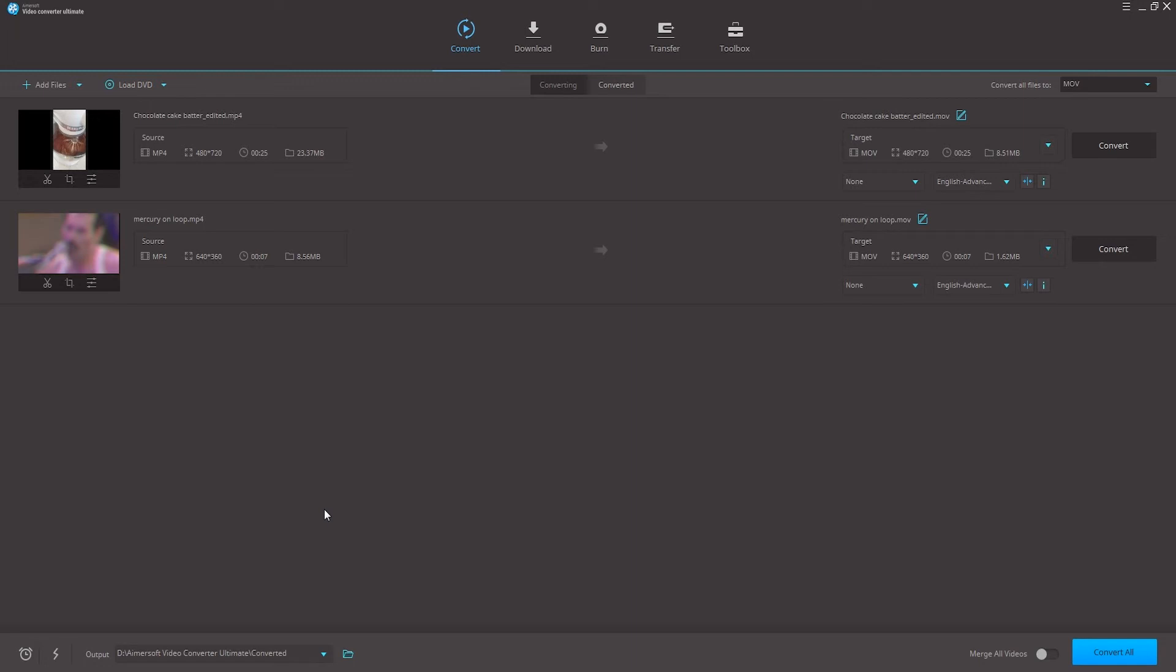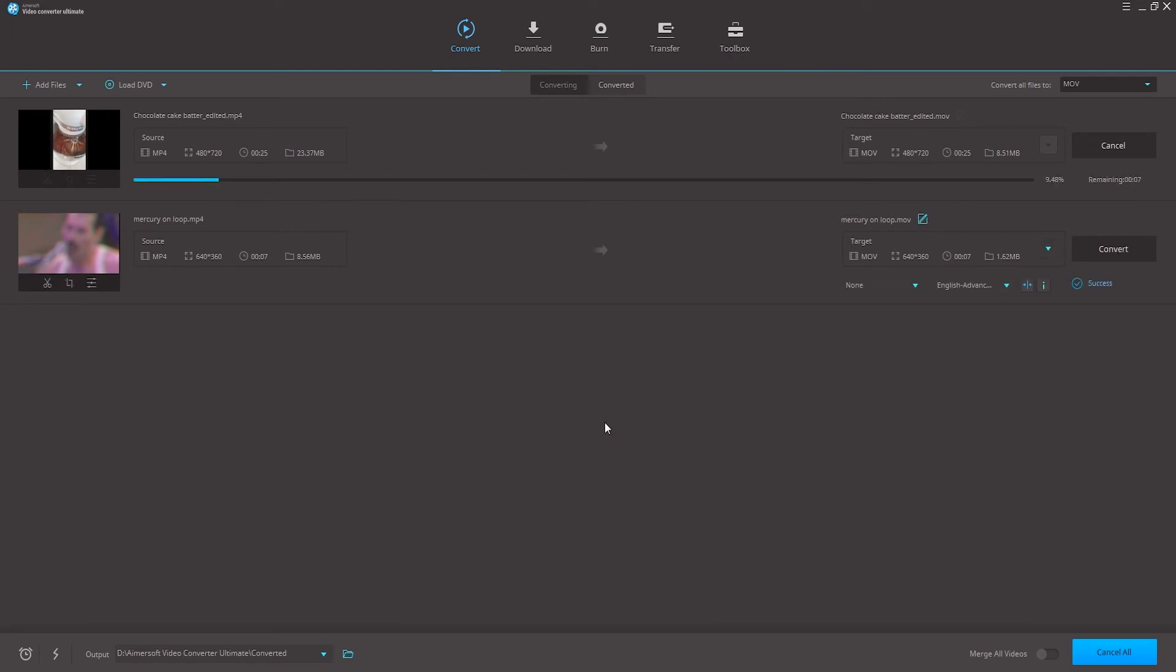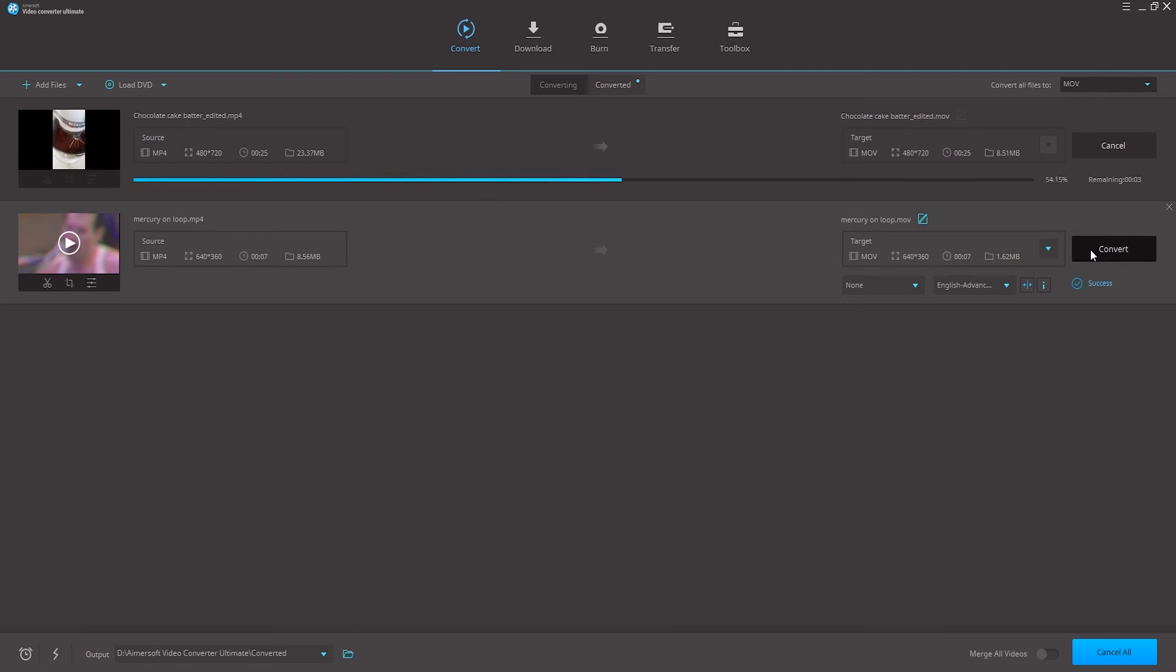Step three, finally we can convert the videos. Now that everything is set up we can press the convert button on the bottom to convert all the videos at once. You can also go through and click on them one by one to convert them one at a time if you wish.